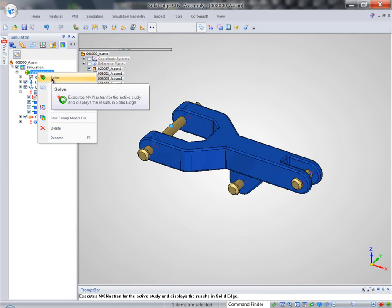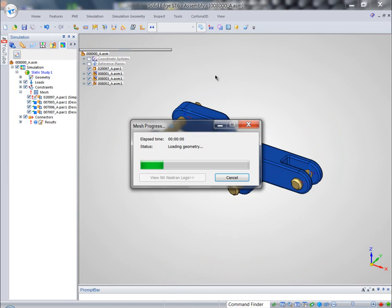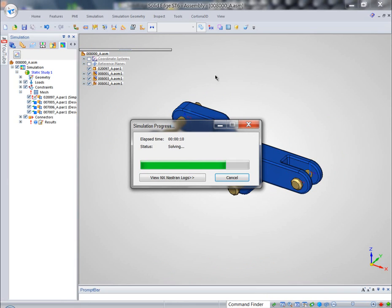Solid Edge Simulation knows how to reapply mesh to new geometry, submit all the boundary conditions, even if we change them to NX Nastran, and bring results back into the post-processing window again.